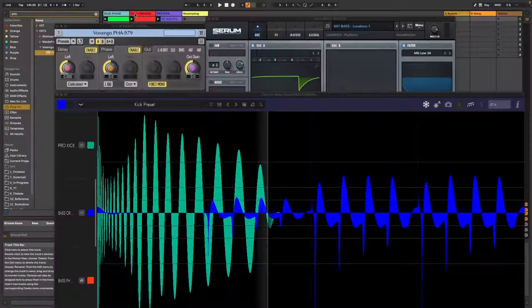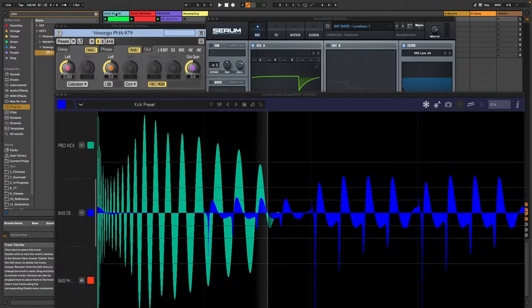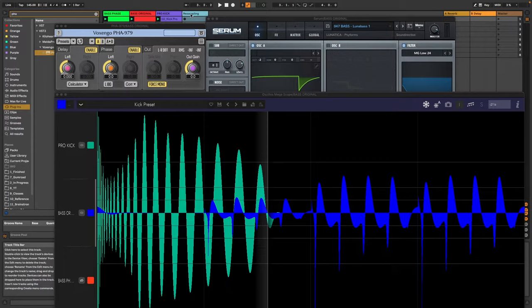So I tested every single track here in the whole arrangement if I could get it to a better place by shifting the phase. And the video was so disappointing that I had to delete it because the result was so minuscule that I didn't really see the point in giving it to you.